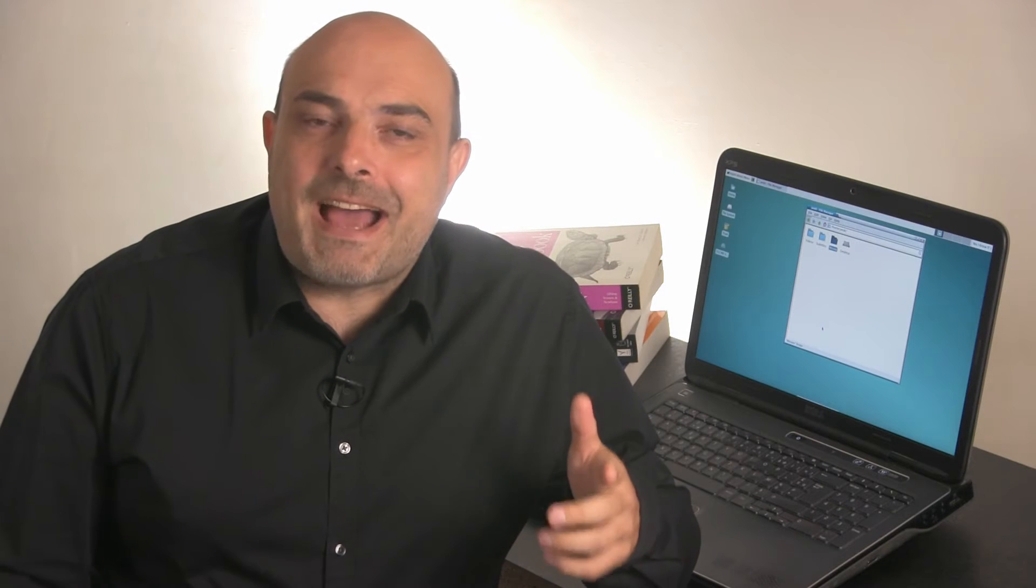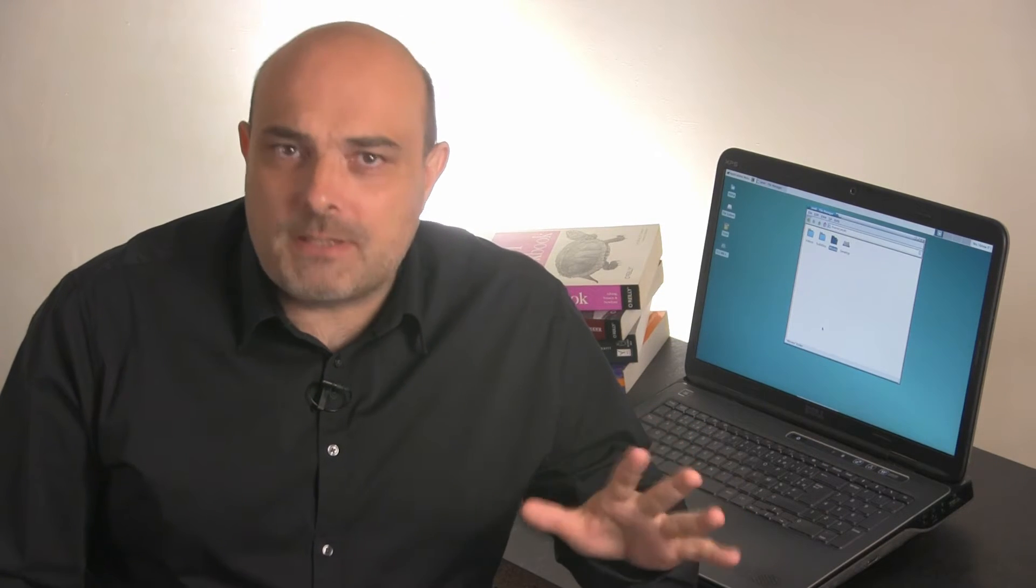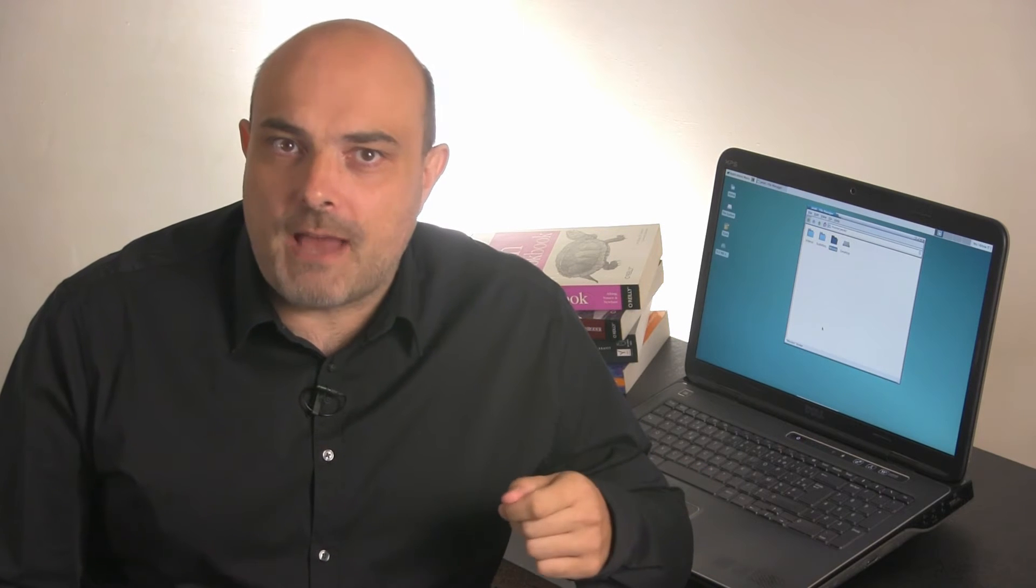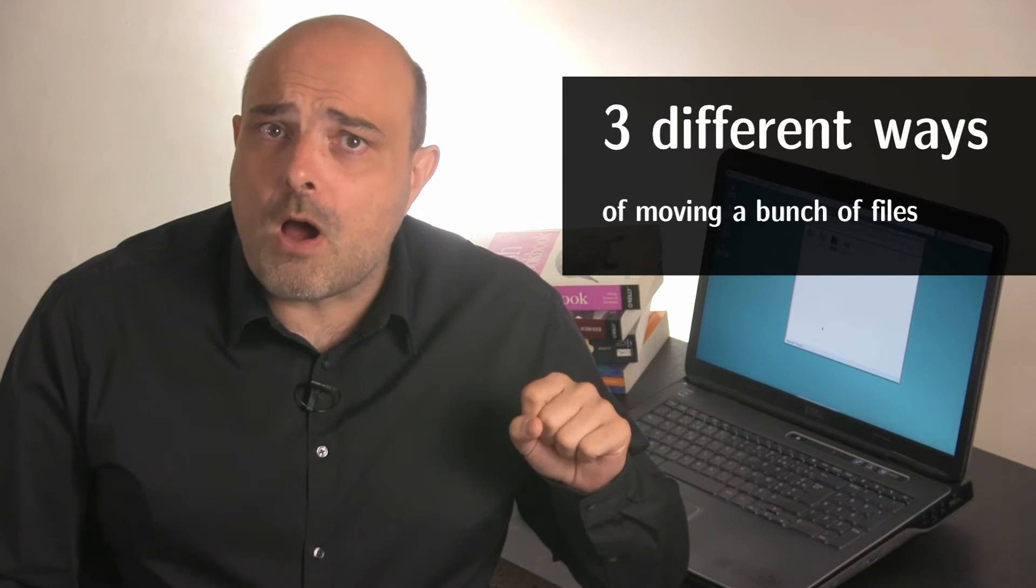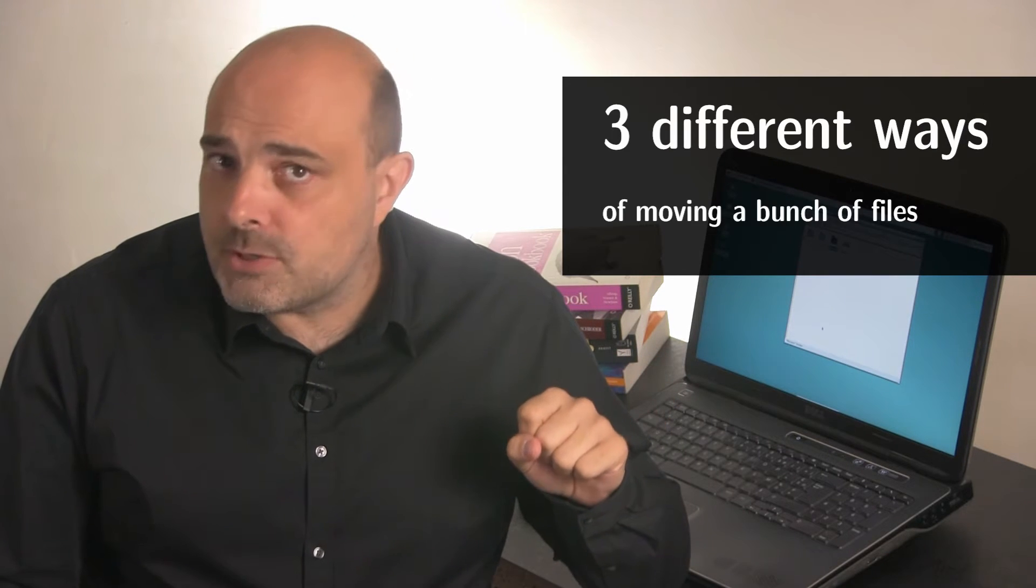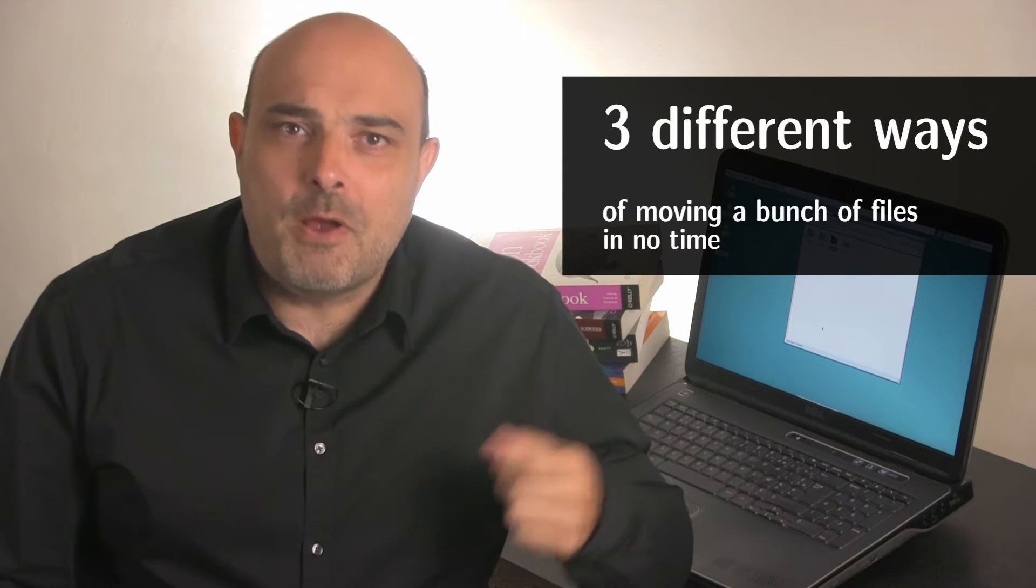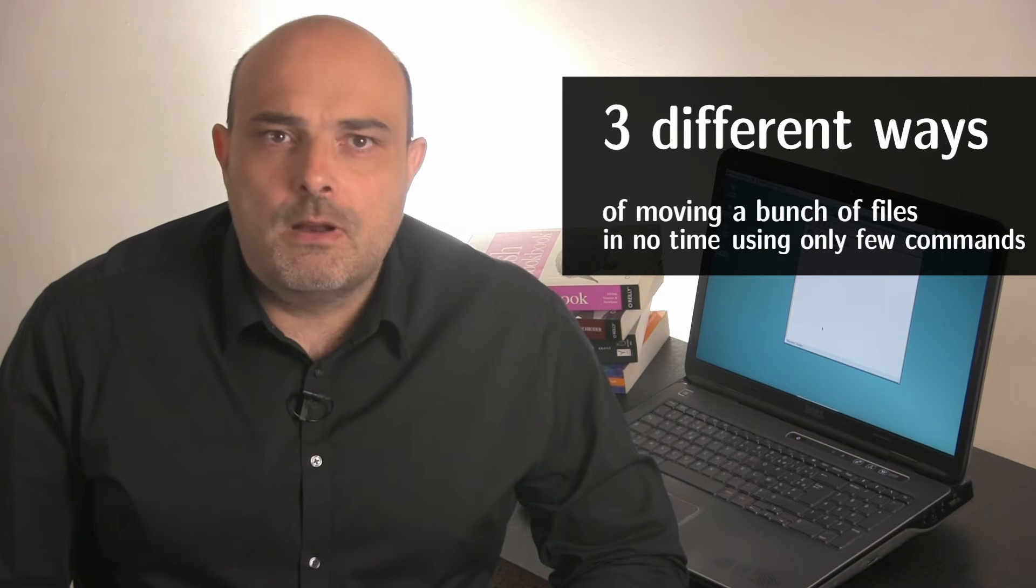Repetitive and boring tasks, this is exactly what the shell and command line shine at. In this mini-series, I will show you three ways of moving a bunch of files in no time, just by using a few commands.